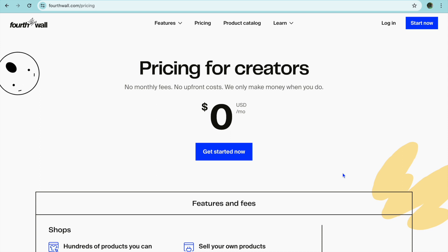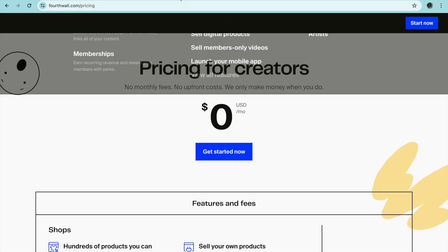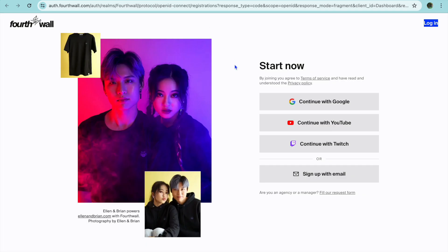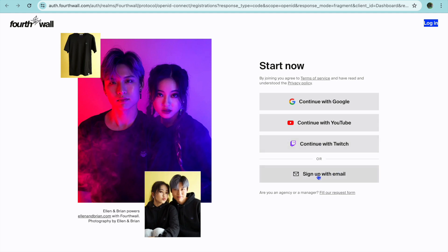You're going to go onto fortwall.com. From there you can tap on get started now. Once you have tapped on get started now you have four different options to sign up. You can either sign up using your Google account, continue with your YouTube account, or sign up with Twitch, or just sign up with your email in general.